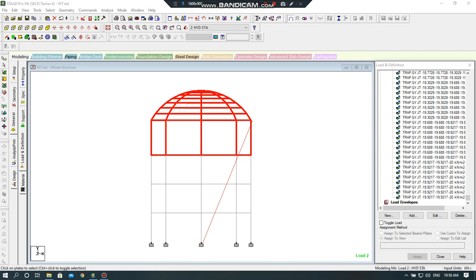In this lecture, I will resume my previous modeling of a 10-meter height, 10-meter high water tank.